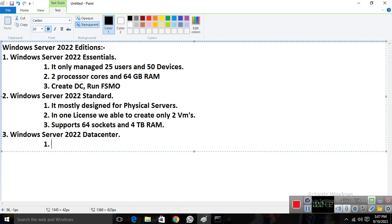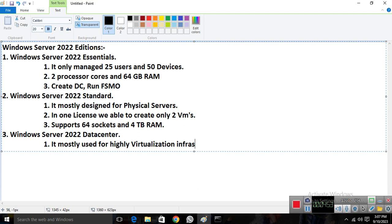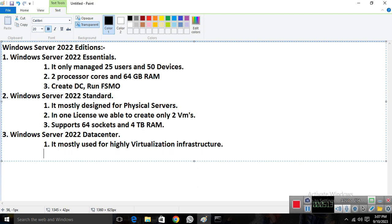Data Center is mostly used for highly virtualized infrastructures. If your company has a big virtualization infrastructure, this edition is designed for data centers. The hardware specifications are the same as Standard — 64 sockets and 4 TB of RAM. The key difference is that in one license you can create unlimited virtual machines.